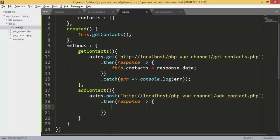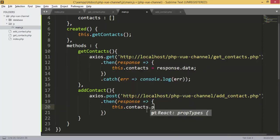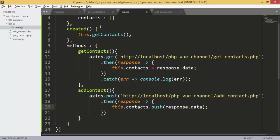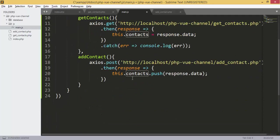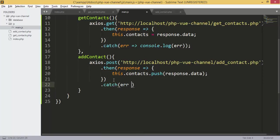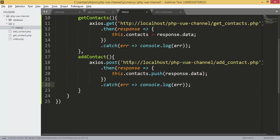Because we have a couple of lines we will use curly braces. We will add the contact to the contact array that we already have — we use contacts.push, which is a JavaScript function to add the contact we receive from the response to our array so it displays.